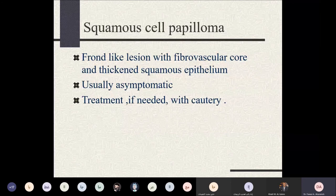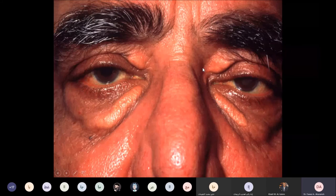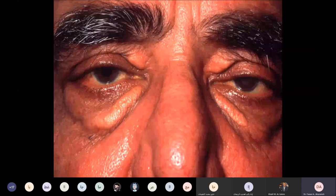Xanthelasma is important to recognize because it may be associated with systemic disease. It presents as subcutaneous lipid deposits that are symmetrical in the upper and lower eyelids of both eyes. Xanthelasma can be associated with lipid disorders or hypercholesterolemia, or it may be familial. Before performing surgery for excision, blood lipid levels should be confirmed within normal limits.